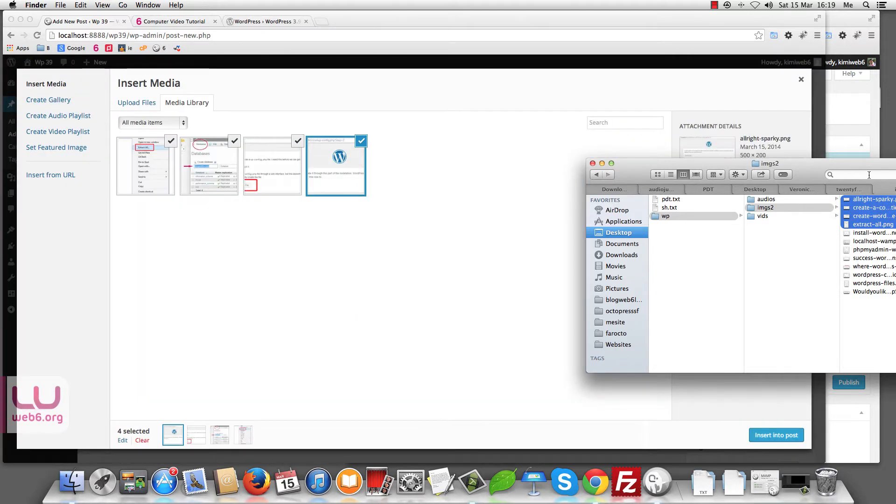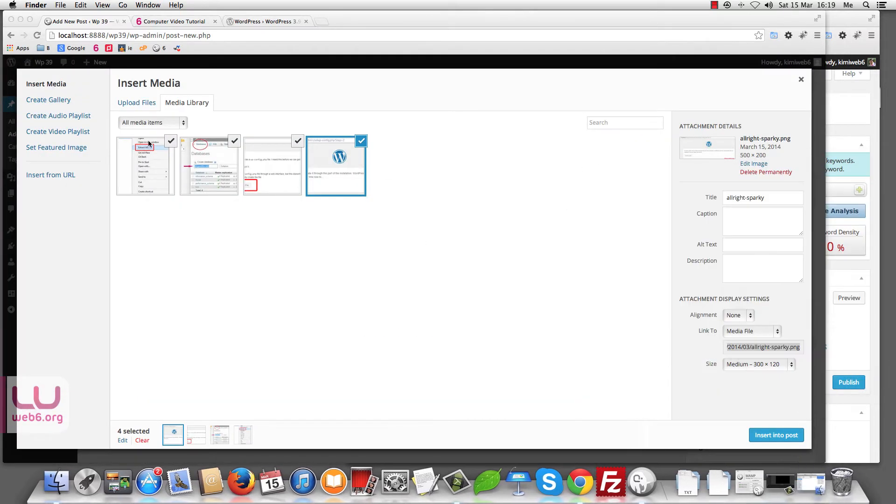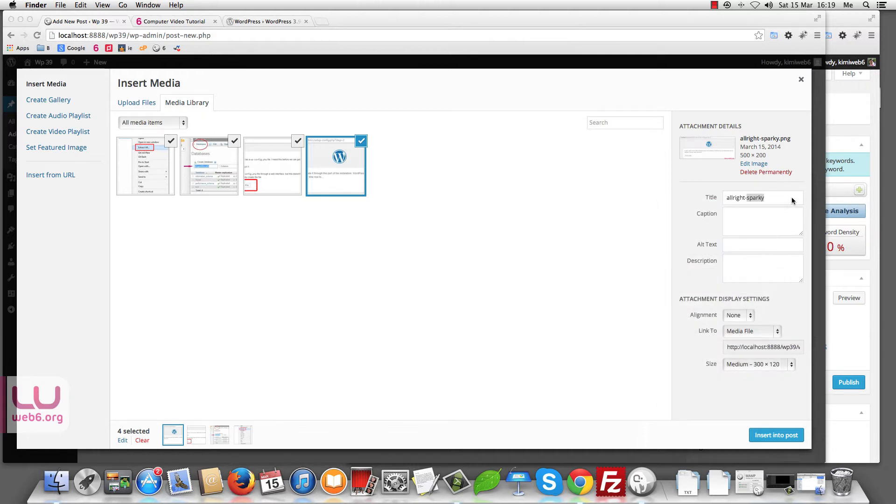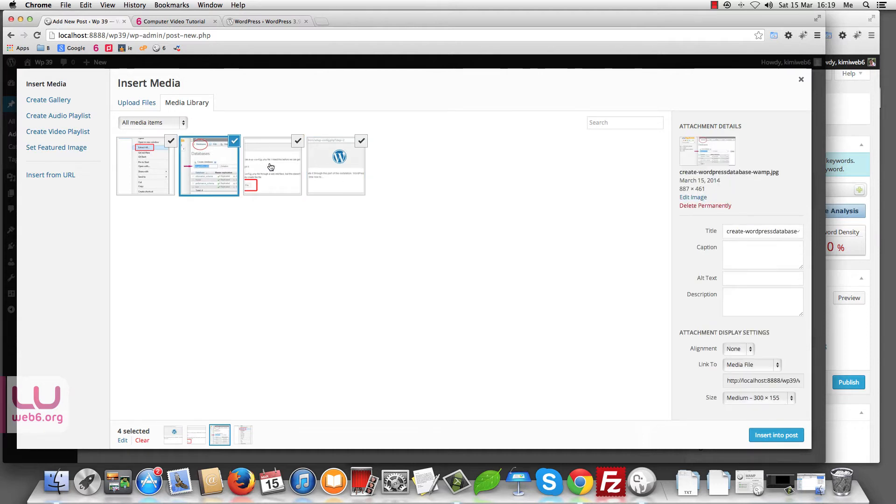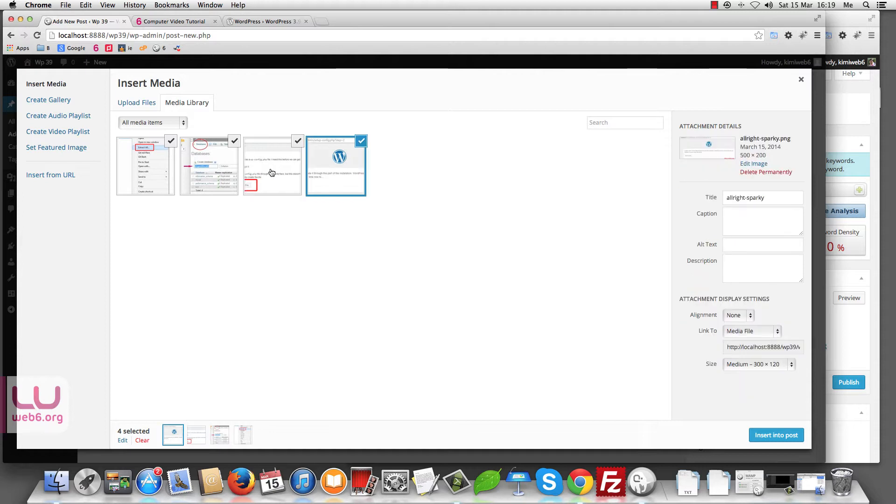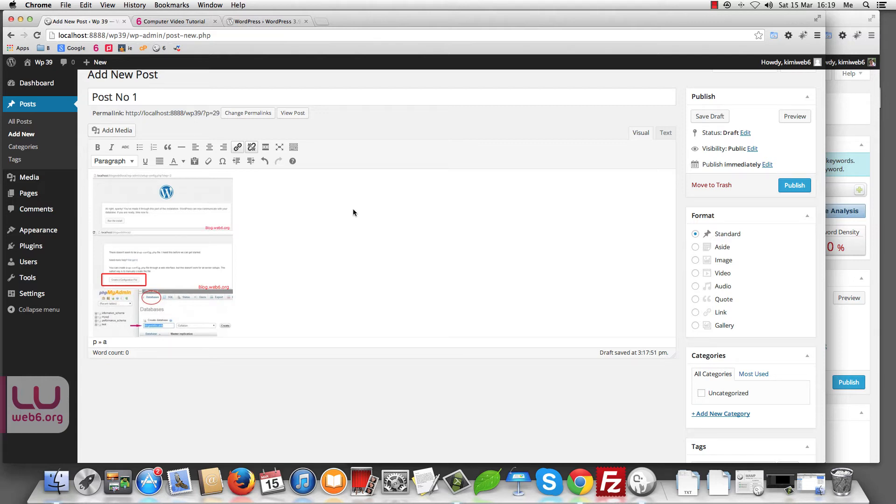It will immediately upload it fast in your media library. And of course, with best practice, you need to edit them one by one with the title, caption and alt text and so forth. You can just move one by one with these pictures. And once you're ready, you just click on insert into post. That's the new feature. It looks like it will be added in WordPress 3.9.